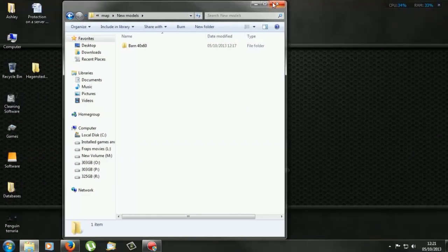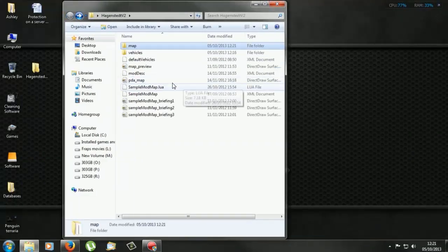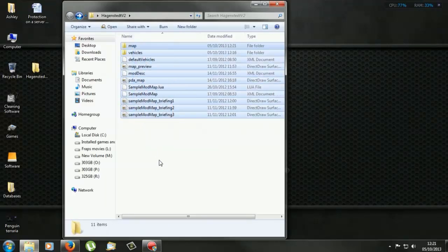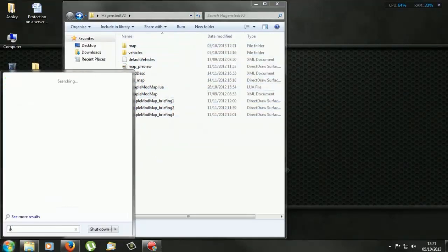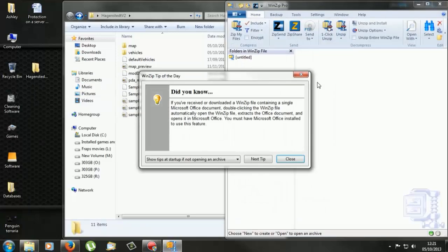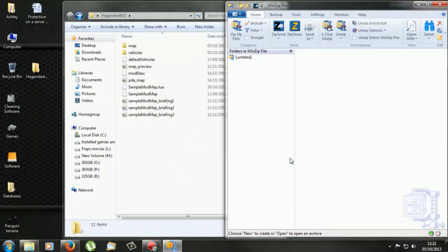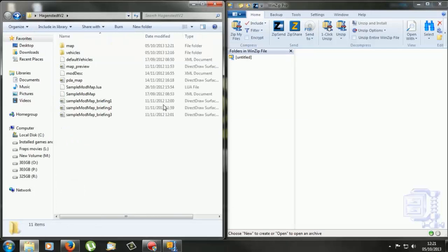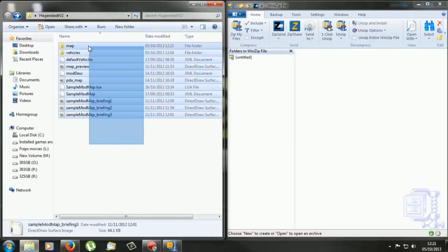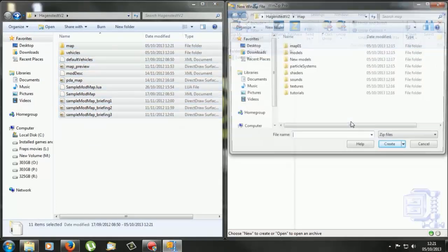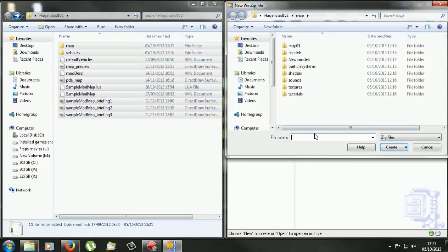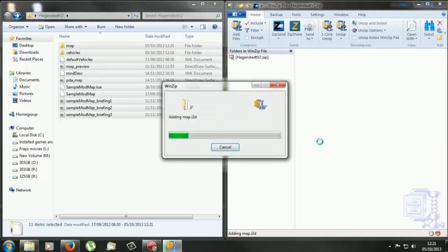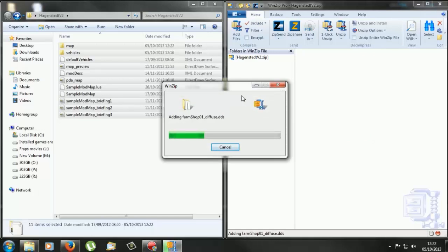So now if we go back, so what we need is we need all this. So if you could open up WinZip or WinRAR if that's what you're using. Now all I need to do is drag and drop all of this over to here and call it v2, that's what the map was called originally. So then click create. Now that will start creating the zip file or rar file depending on what software you're using.